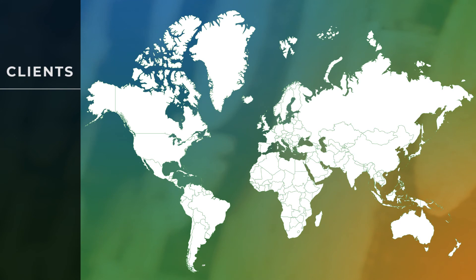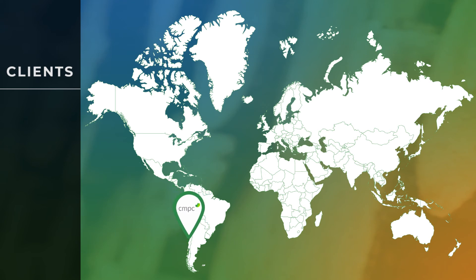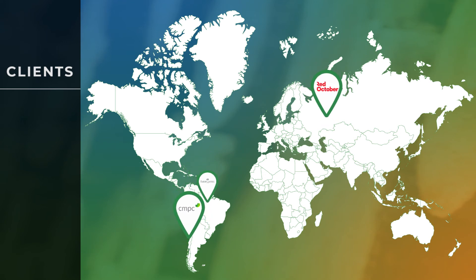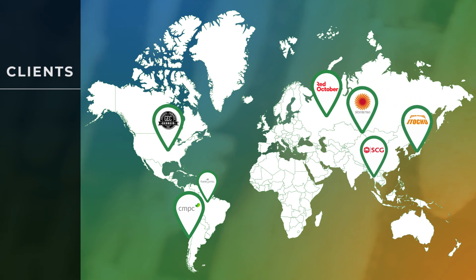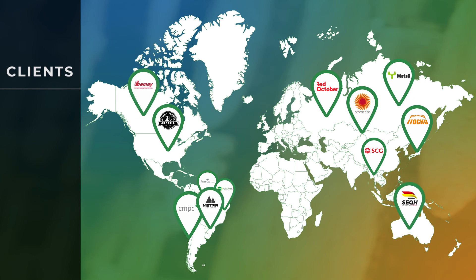Among our clients, there are the names of the biggest companies in the forestry sector such as CMPC, Red October, Faber Castell, Georgia Experts, Itochu Kenzai, Stora Enso, SCG, Metsa, and many others.